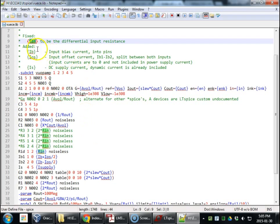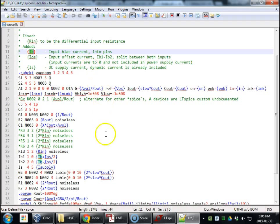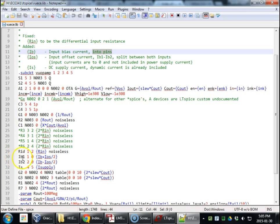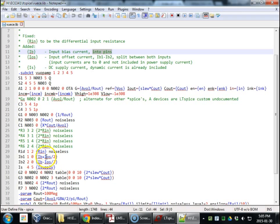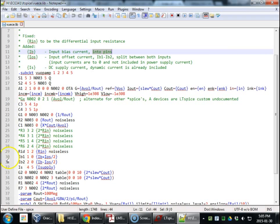We also added some current sources. One to model input bias current. Input bias current going into the pins. From pin 1 to 0 and then from pin 2 to 0. That's the static version. And the offset version is modeled as this. Half of it goes, half of the difference goes here. If you take IB1 minus IB2, we get iOS.